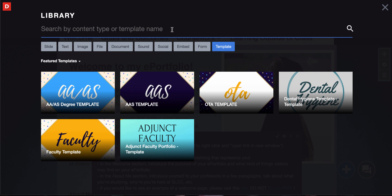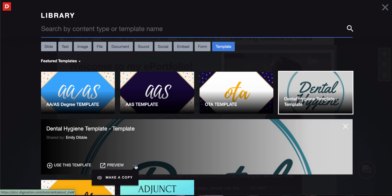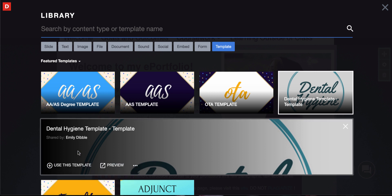Once you find the one that you want, go ahead and click on the template that you need. You could preview that template if you needed to or you can also make a copy. Most of you are going to just click on use this template.